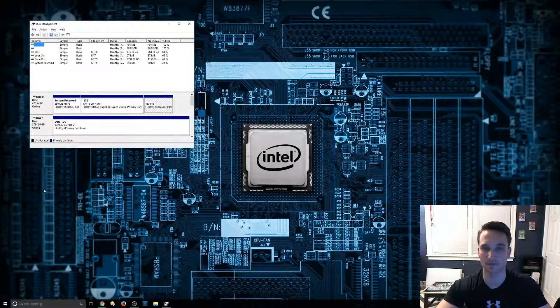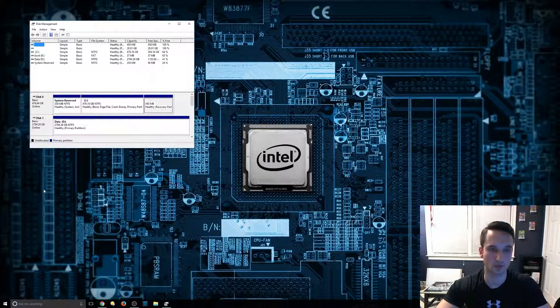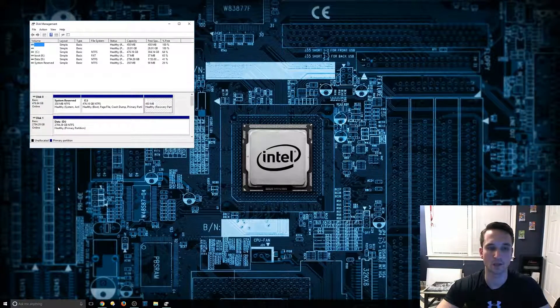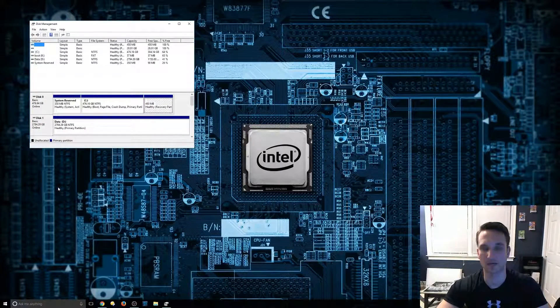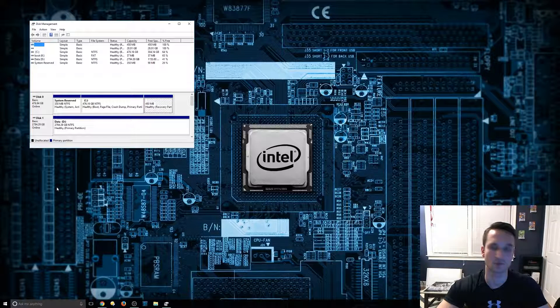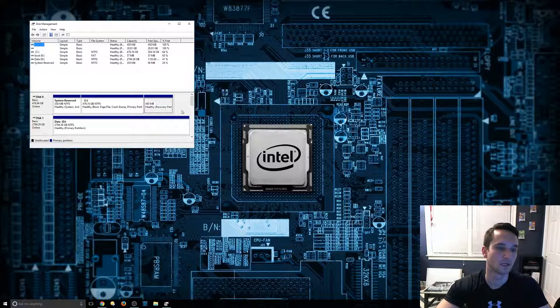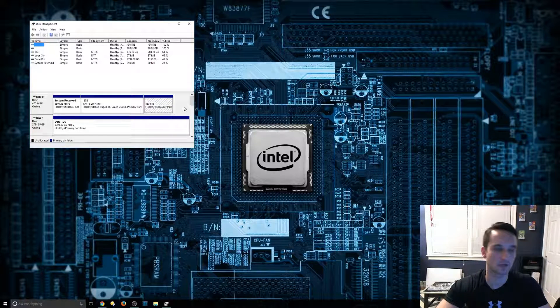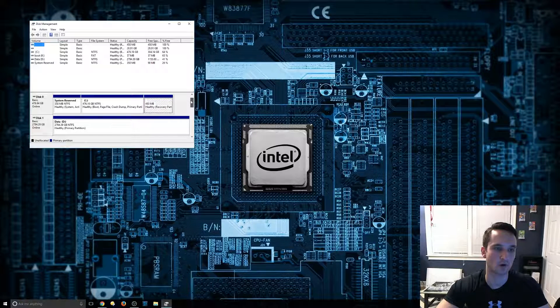This does sometimes take a little bit longer to load, depending on how many drives and devices you have plugged in. So as you can see here, it gives us a bunch of information on our hard drives.